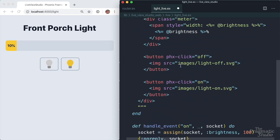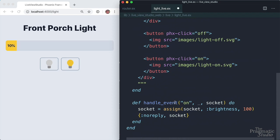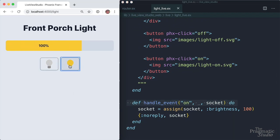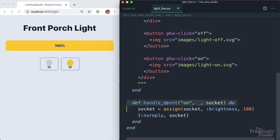So now we're handling the on event right there. If we save this away, come back over here, turn the light on. There we go goes all the way up to 100%.